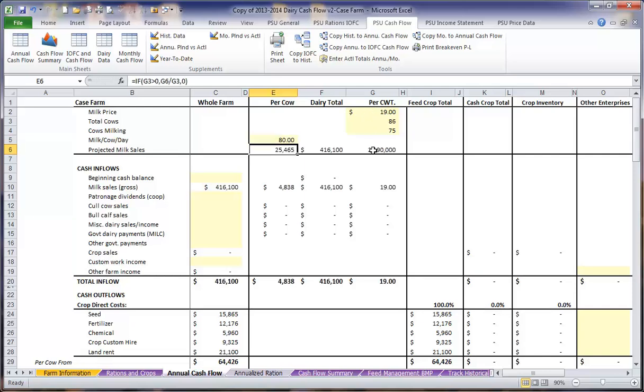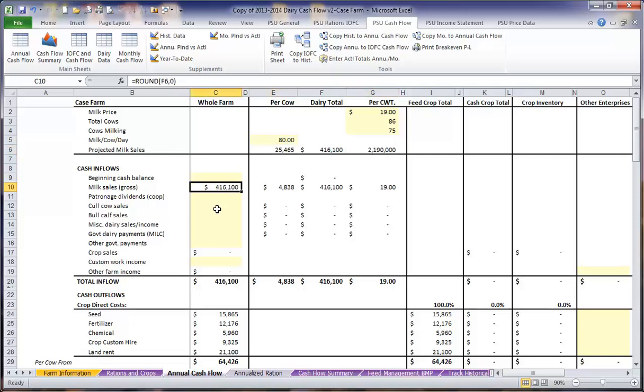You can see that the program has already calculated the total milk pounds shipped on the year and our total milk gross sales.